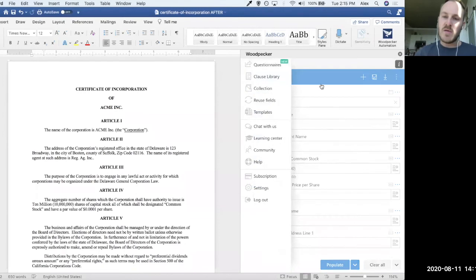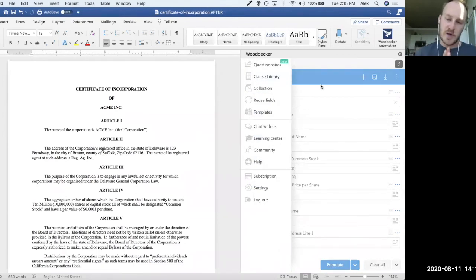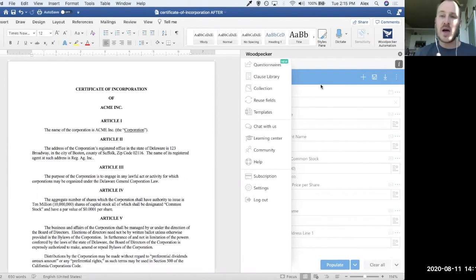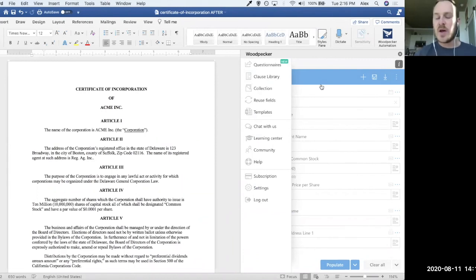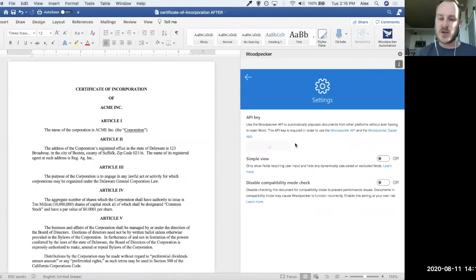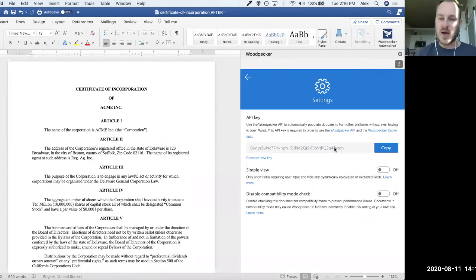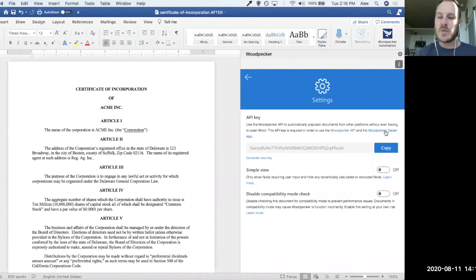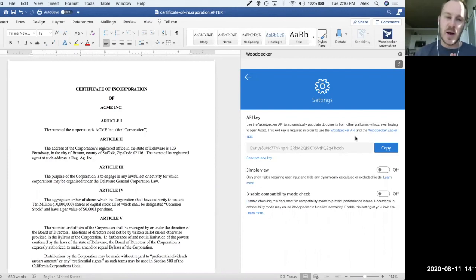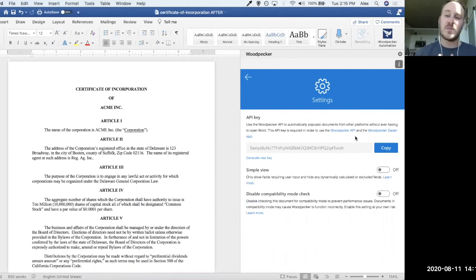The fourth way that Woodpecker templates can be populated, remember there's four, is actually via our API, our open API or our integration with Zapier. So if we go over to the settings page here, you're going to see a little API key section and that will allow us to actually generate an API key for ourselves, which we can use either with the Woodpecker API itself or with Woodpecker's Zapier app.